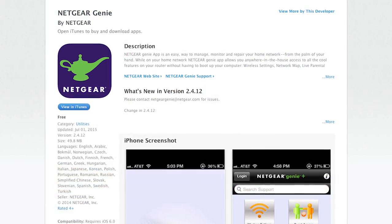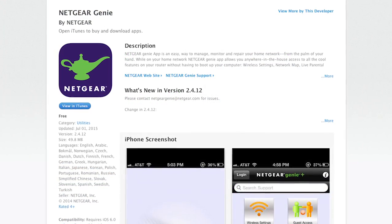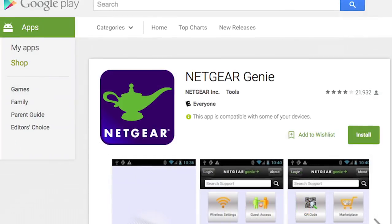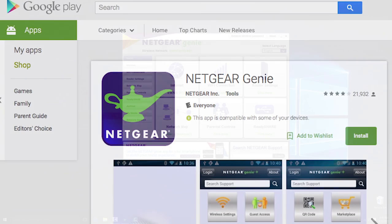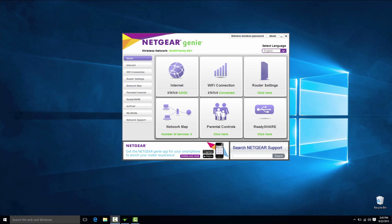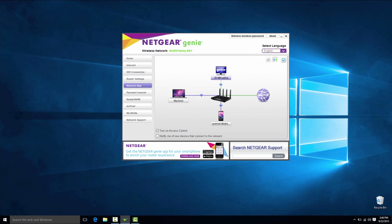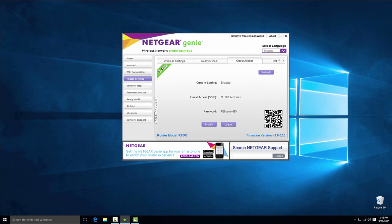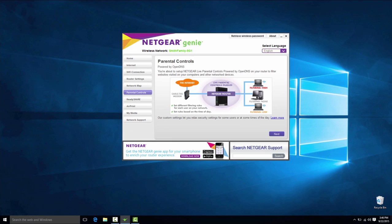Be sure to download the Netgear Genie app from the App Store and Google Play Store. With the Genie app, you can diagnose and repair network issues and even establish a guest network and set up parental controls with ease.